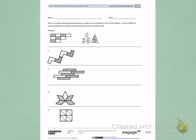This is Module 5, Lesson 8, Homework, Side 1. Today's objective was to represent parts of one whole as fractions with number bonds.